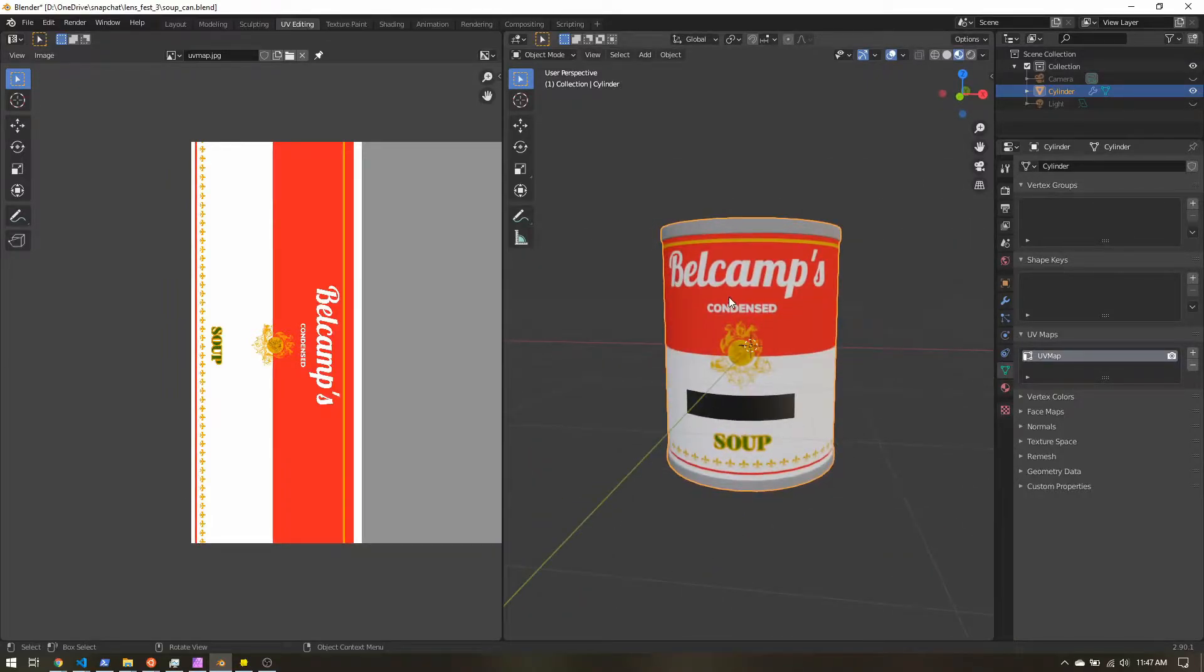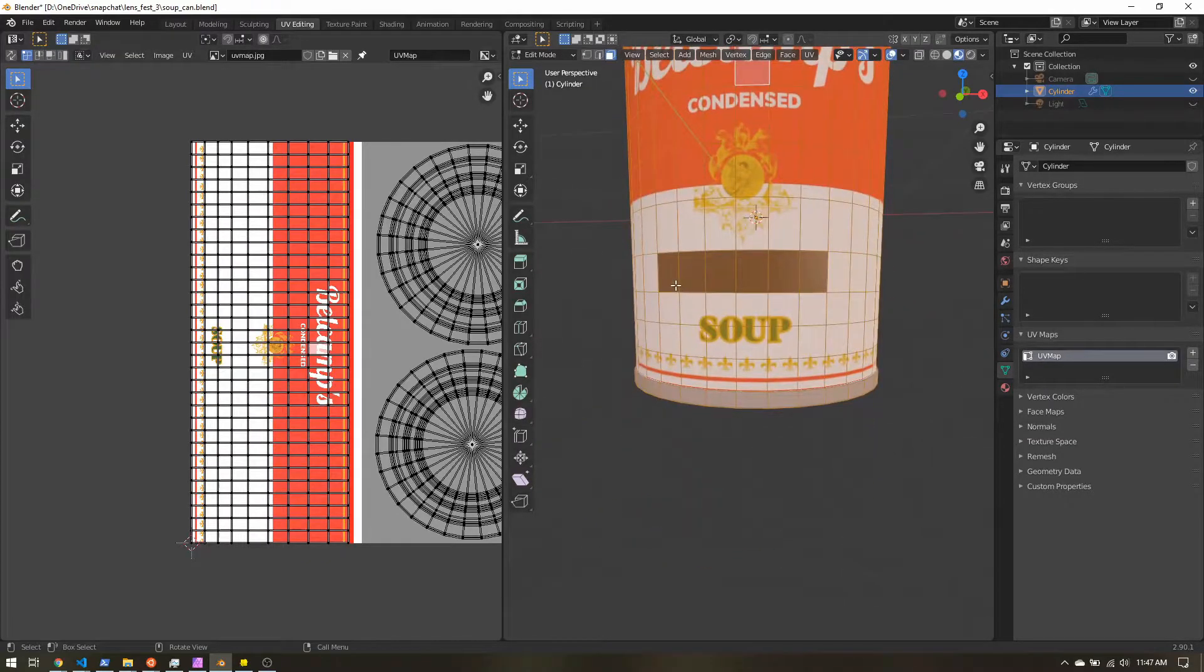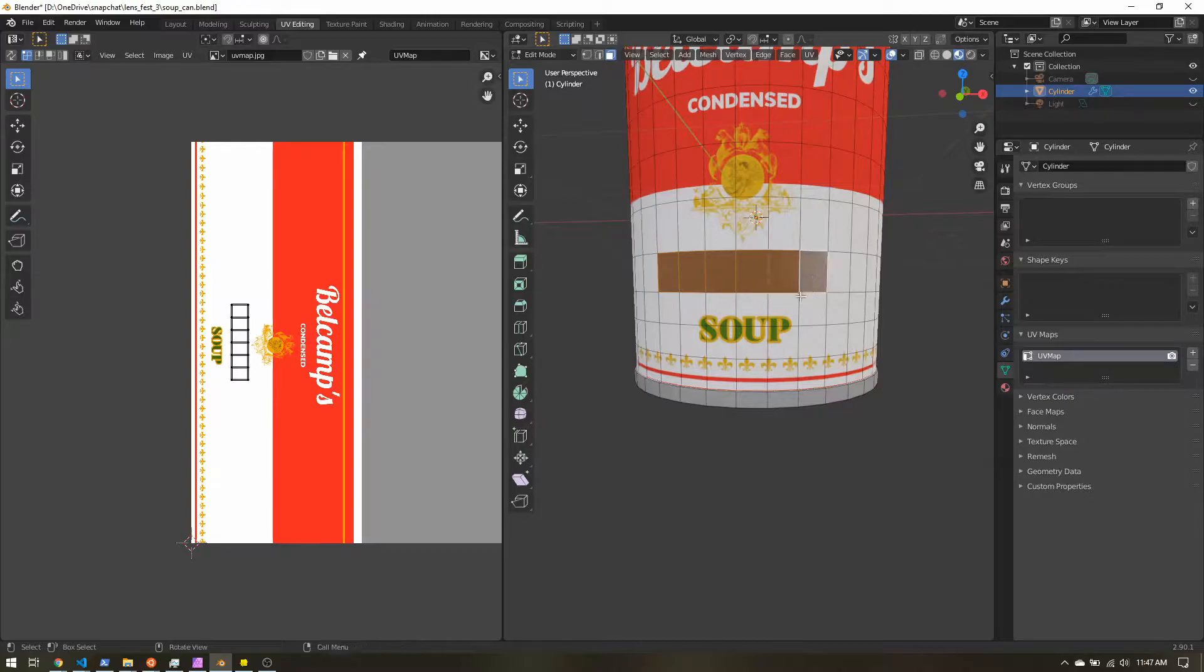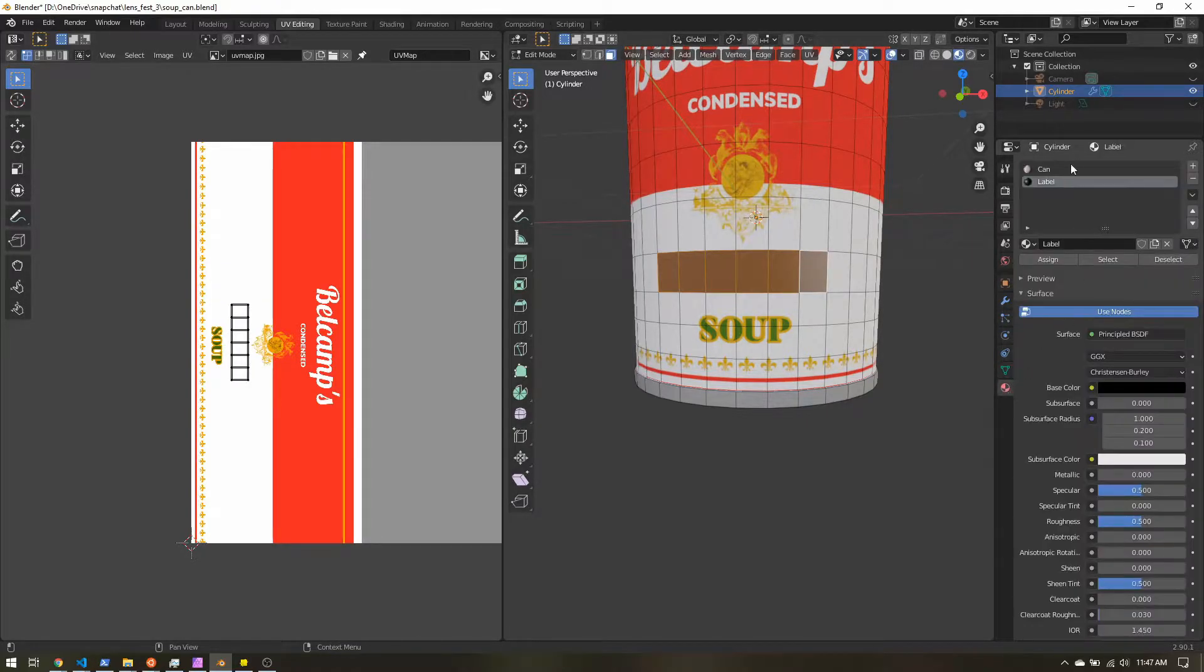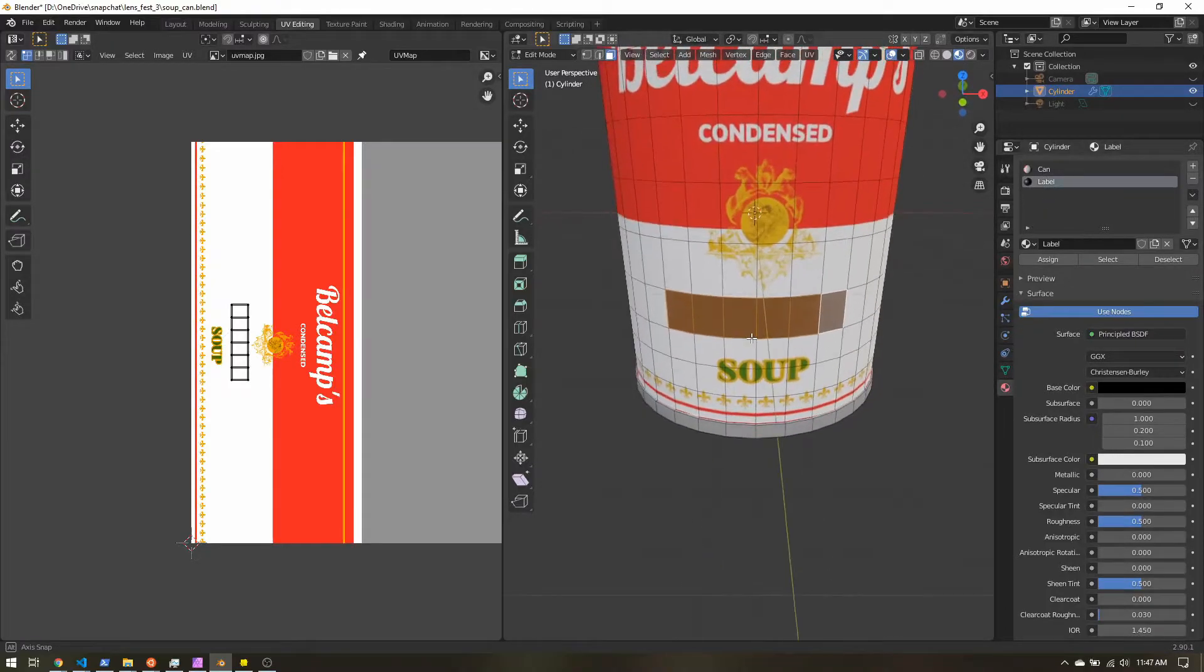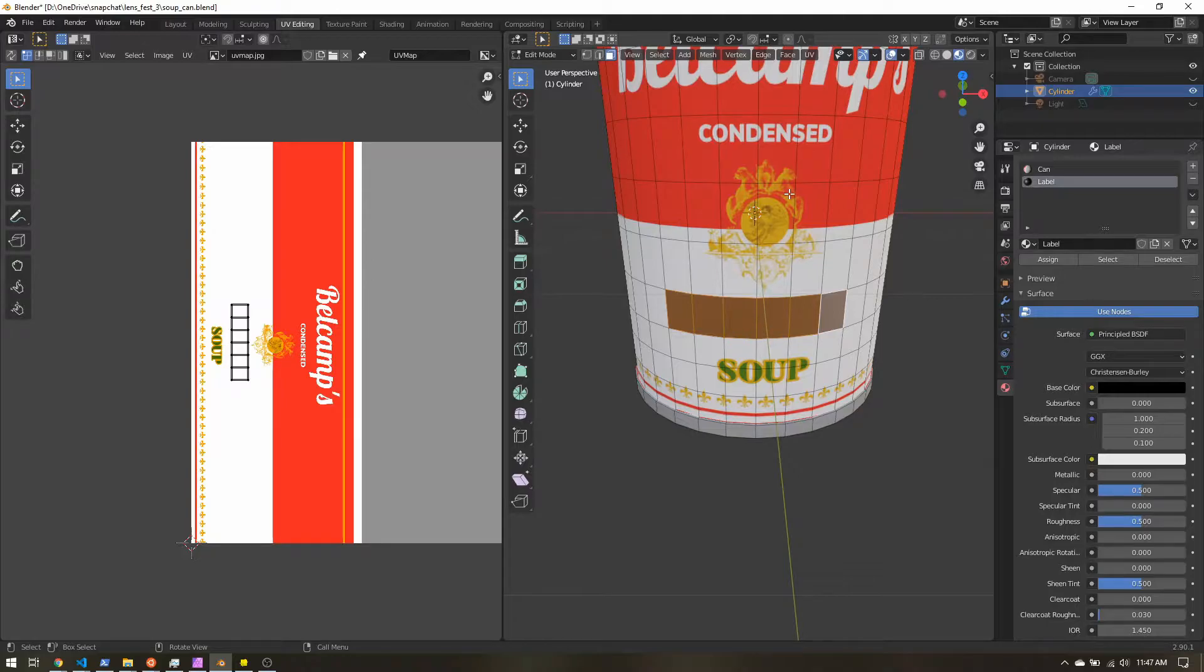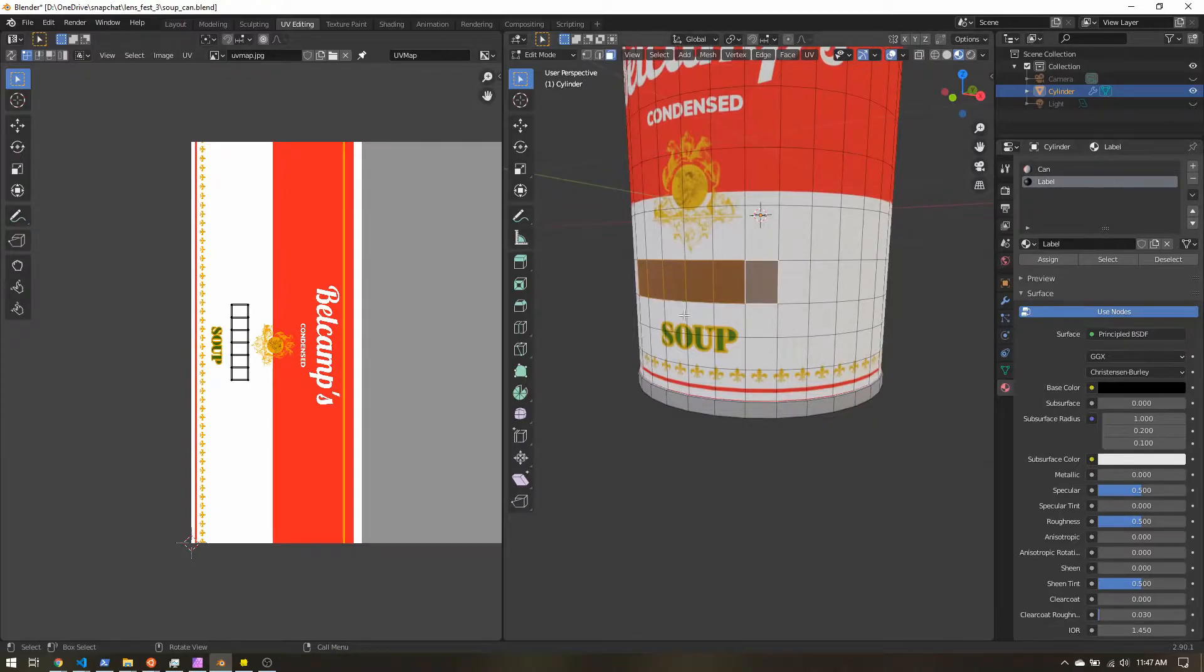Now one thing I did do is I selected these faces here. And just to make it a little easier to see what's going on, I just gave it a different material, gave it a black color, just because this is where I want my label to go. And by making it a different material, I can just kind of keep track of where on the canvas it's going to show up in relation to the rest of the image. So I have my second material here, just to help me out while I'm in Blender.